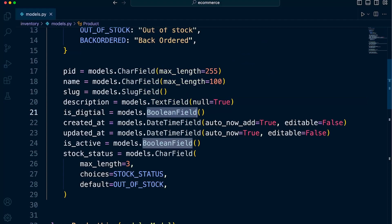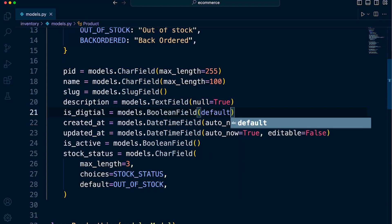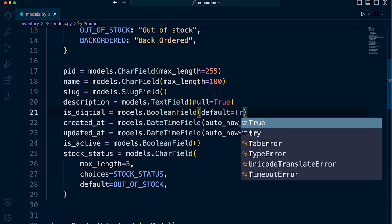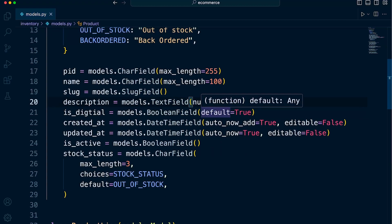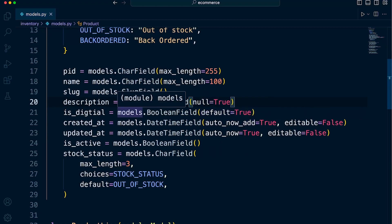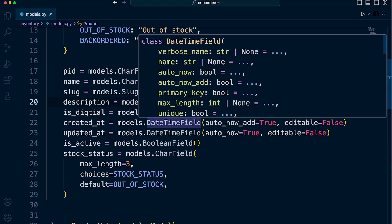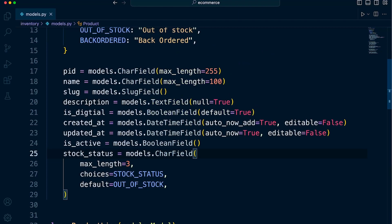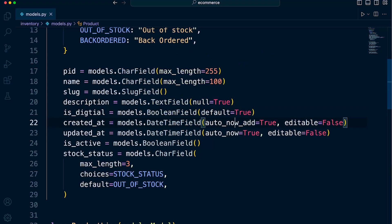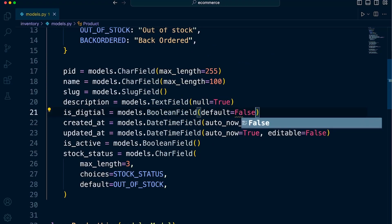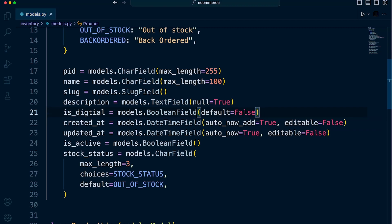We might want to set a default value, something we didn't discuss. So the default might be true, for example. So with the boolean value, you might want to set that to true or false as a default value. I won't do that for now, but that is maybe a consideration. Actually, I will do that now. Let's set the default to false because most of my products won't be digital. So I'm going to set it to false to begin with.